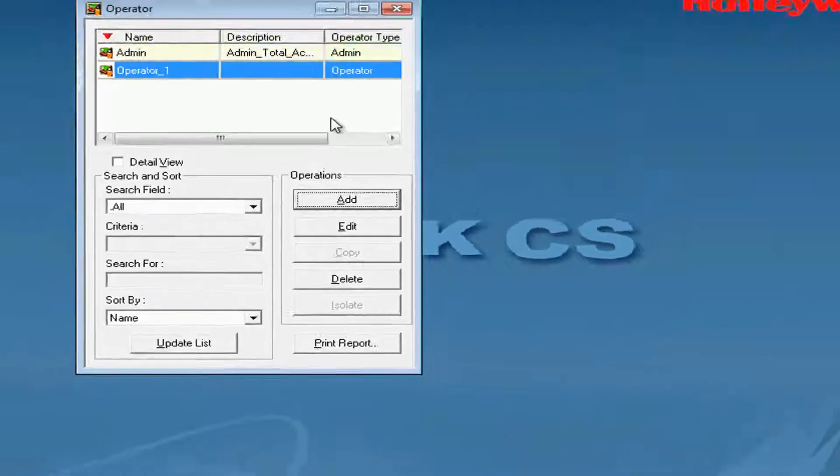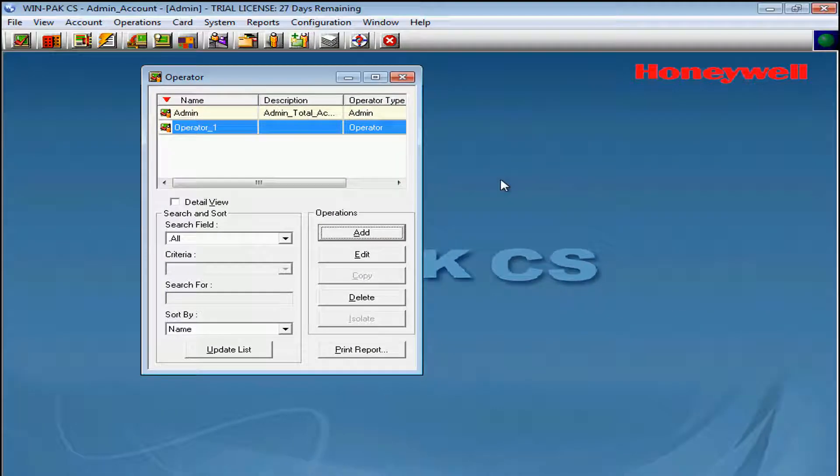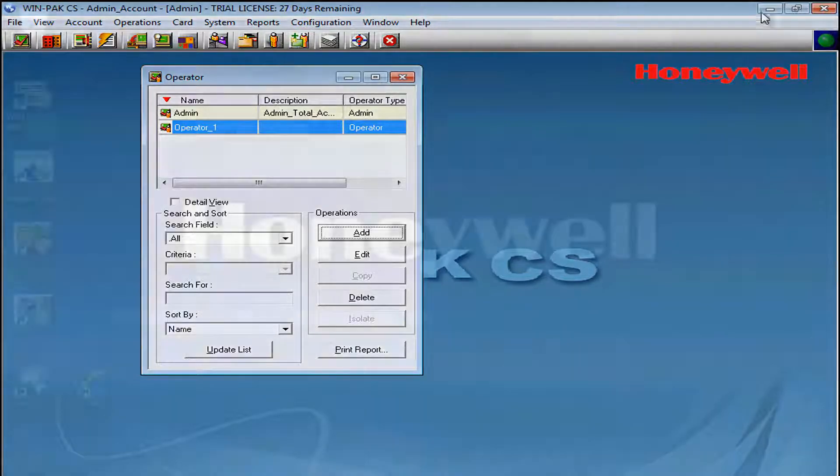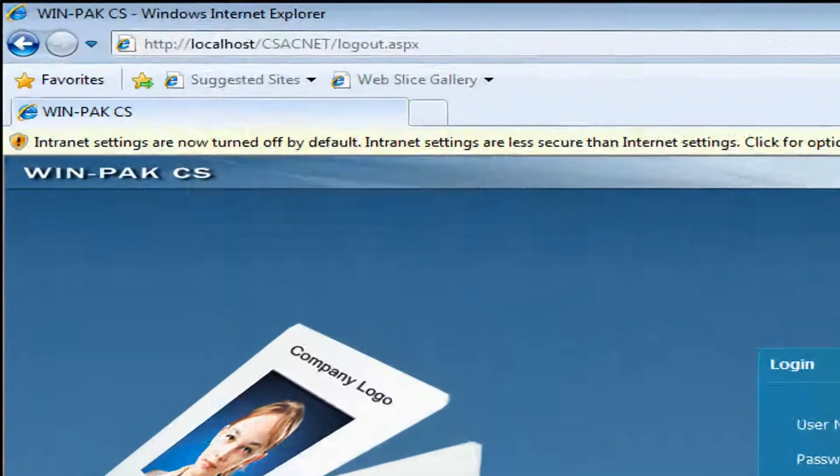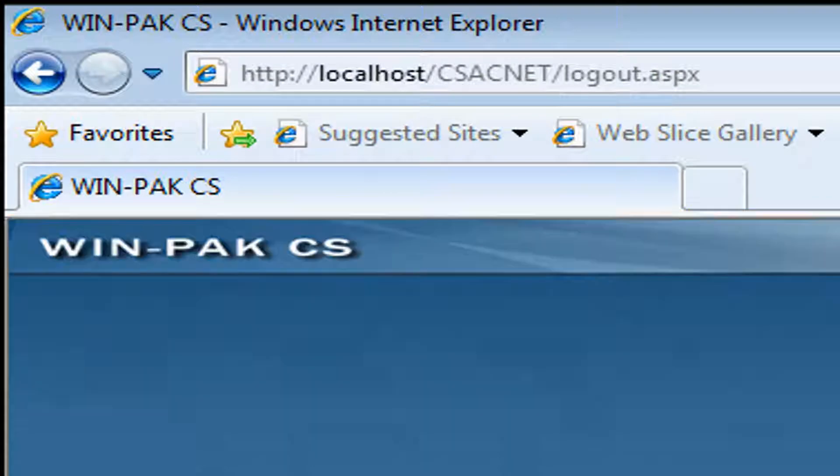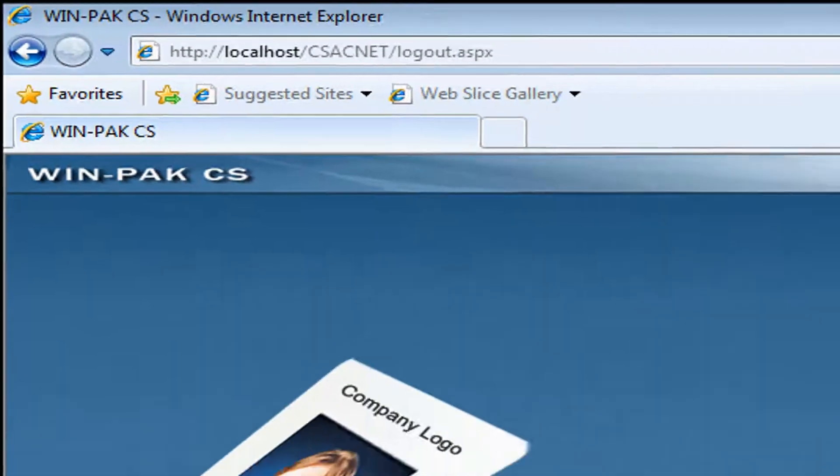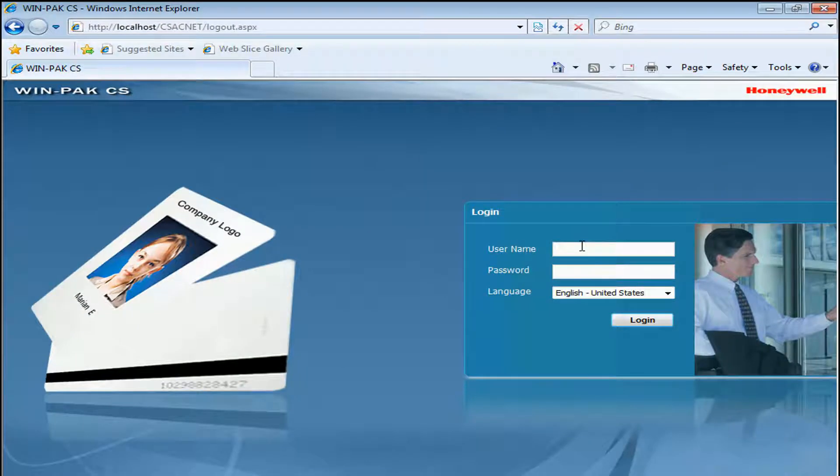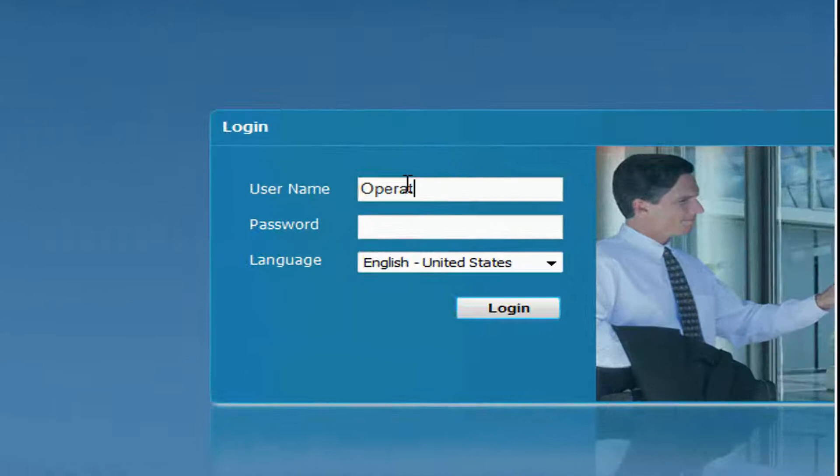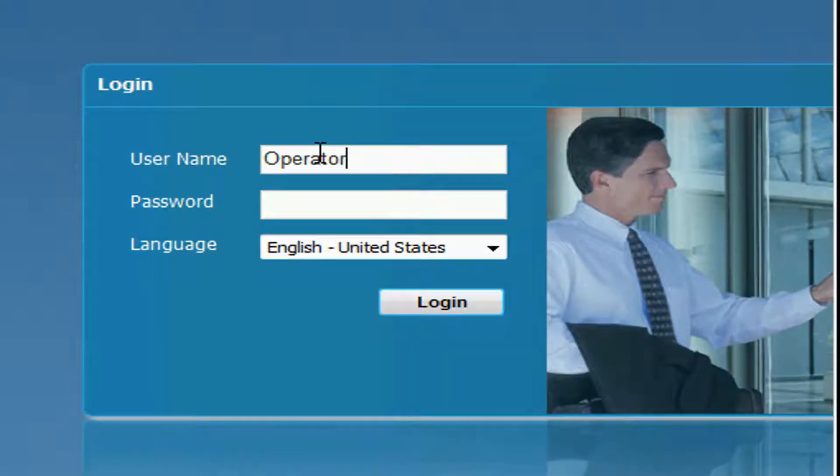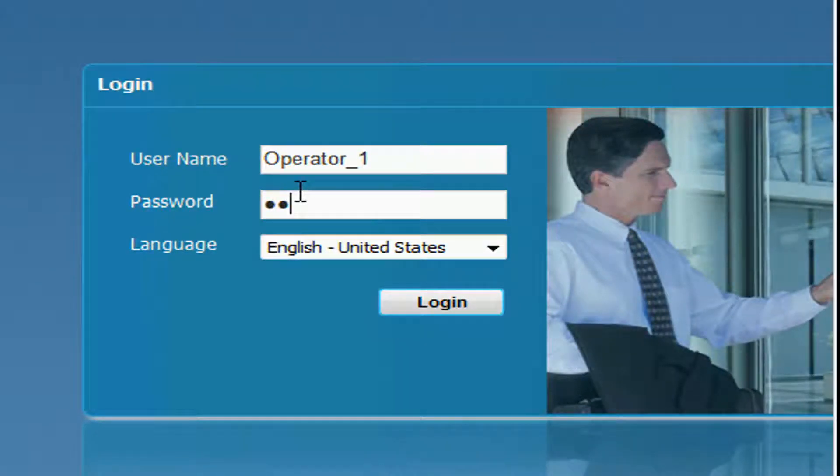Now, we'll see that we have an Operator Account added under the Operator Tree. Then, we'll open the Winpack Web Internet Explorer logo. Under User Name, we'll type in our Operator Name, Operator_one.